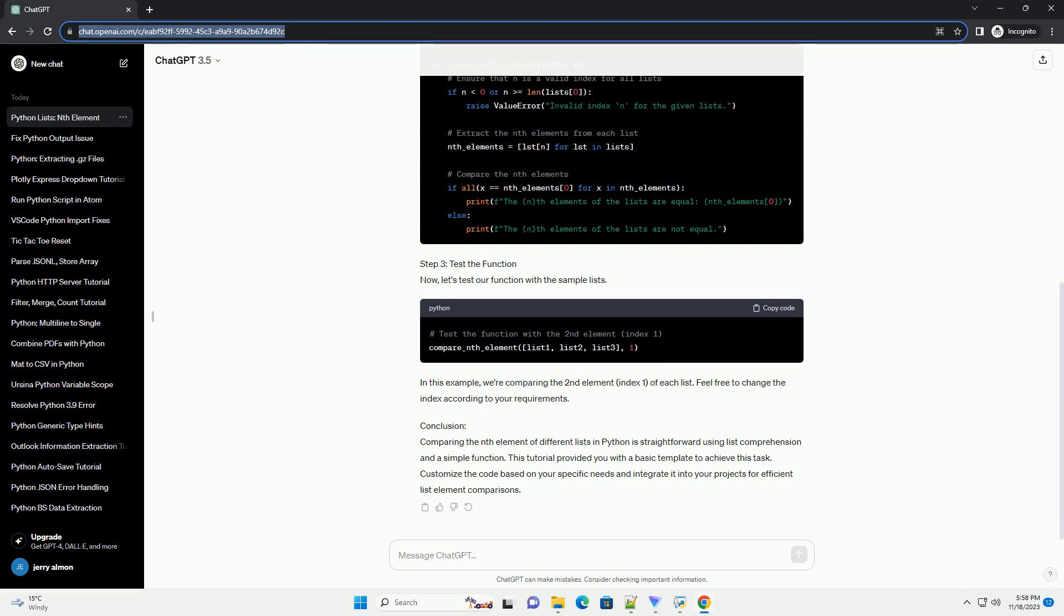Step 2: Define a Function for Nth Element Comparison. Next, we'll define a function that takes the lists and the value of n as parameters and compares the nth elements of each list.